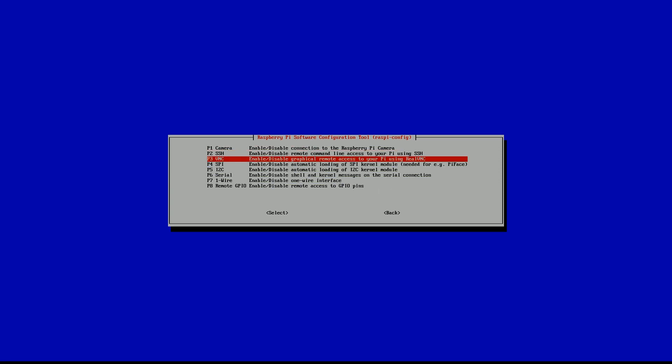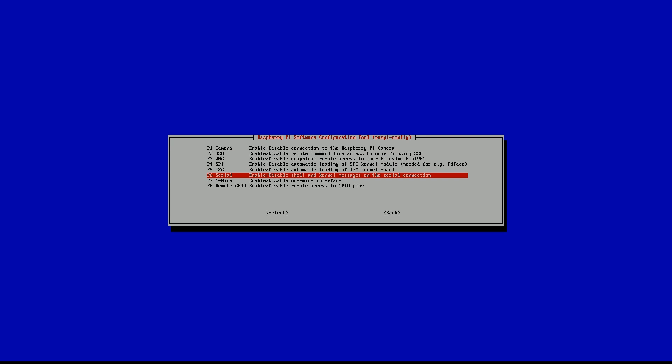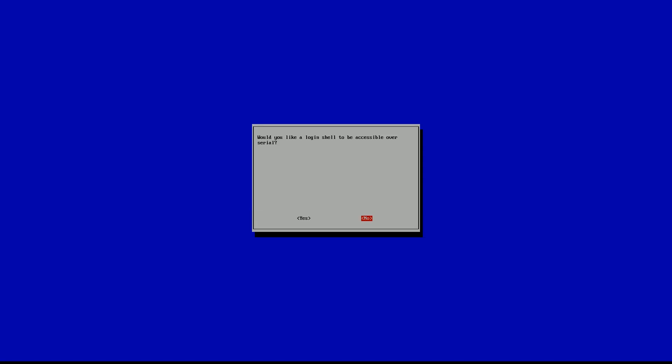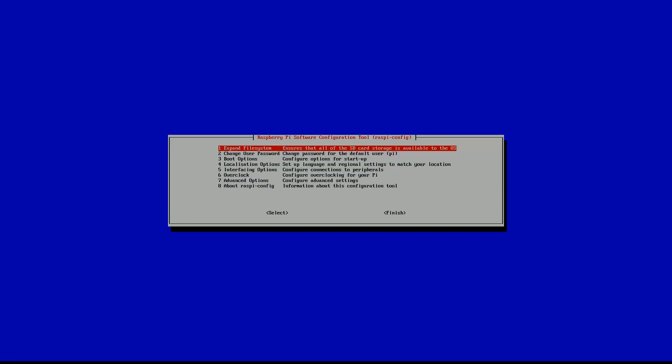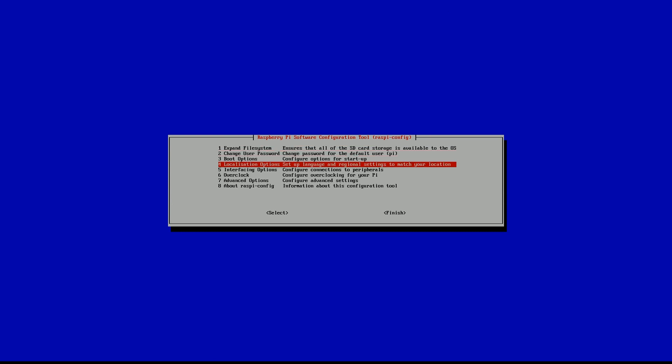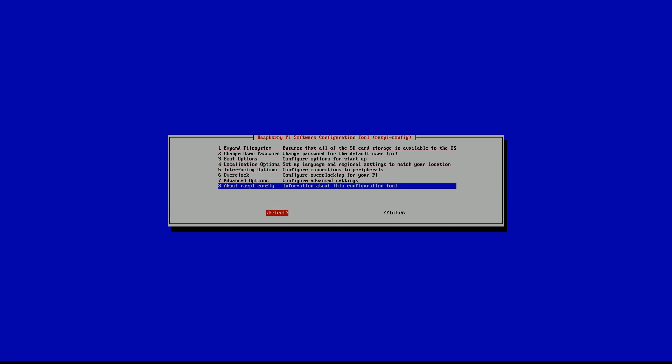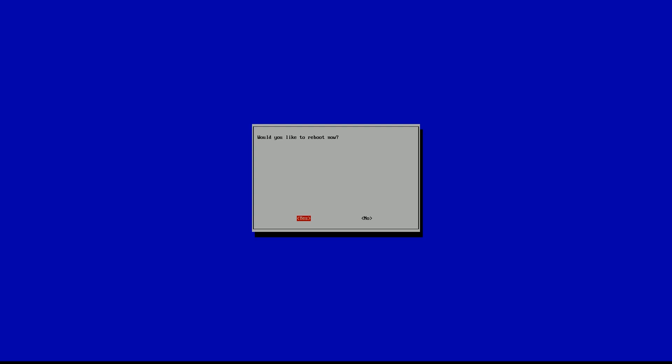Once you're in there, go down to P6 serial enable or disable. You want this enabled. So again, go to P6 hit the right on the D-pad. Go ahead and click in. Would you like to log in? Yes. Serial enabled. Great. And at this point you're going to shut down because we're going to go ahead and hook up our LED.